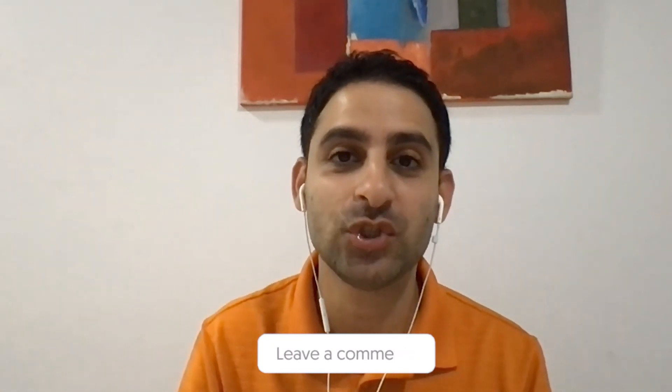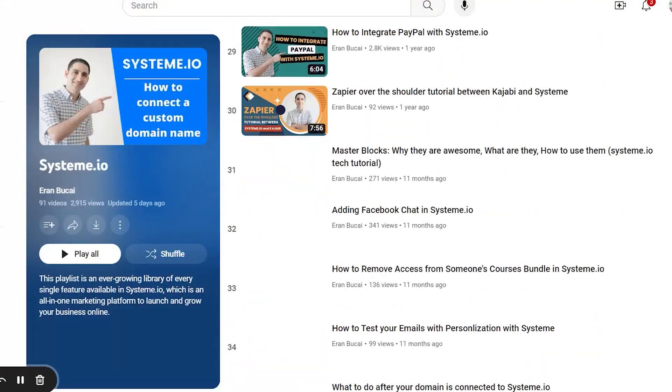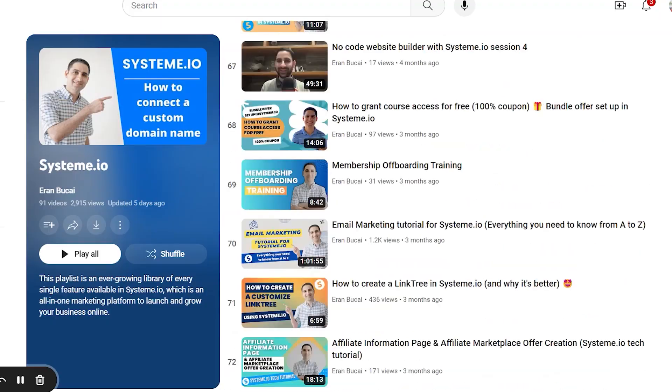Thanks a lot for watching. Somewhere around here, I'll show you the playlist of System.io so you can see additional tutorials with System.io as well. And that's about it. Thanks a lot. Speak to you soon.